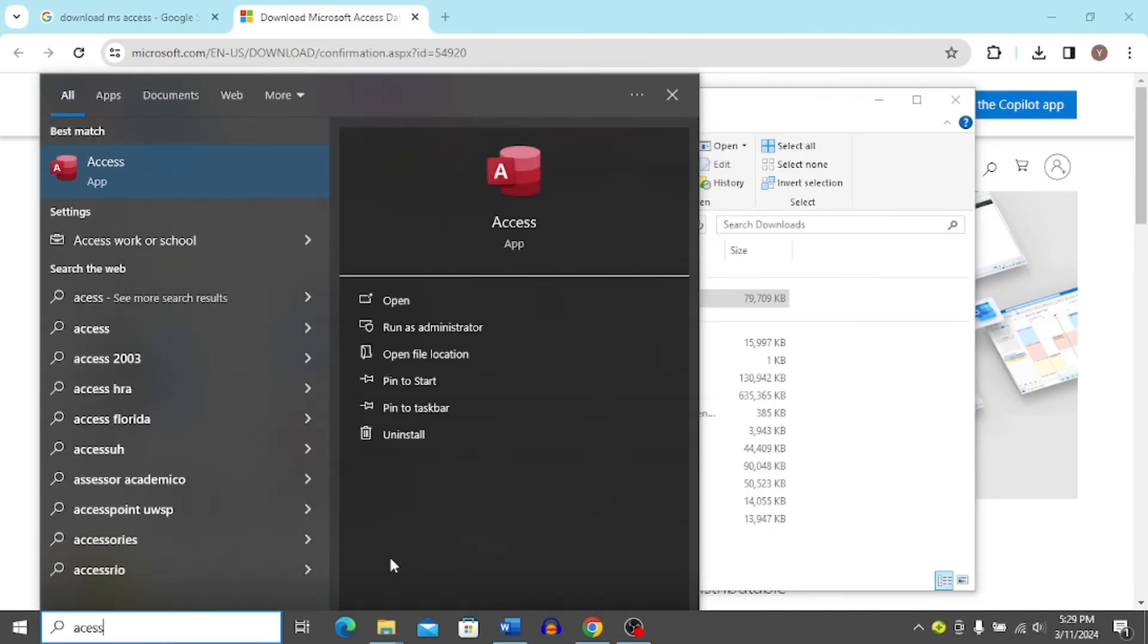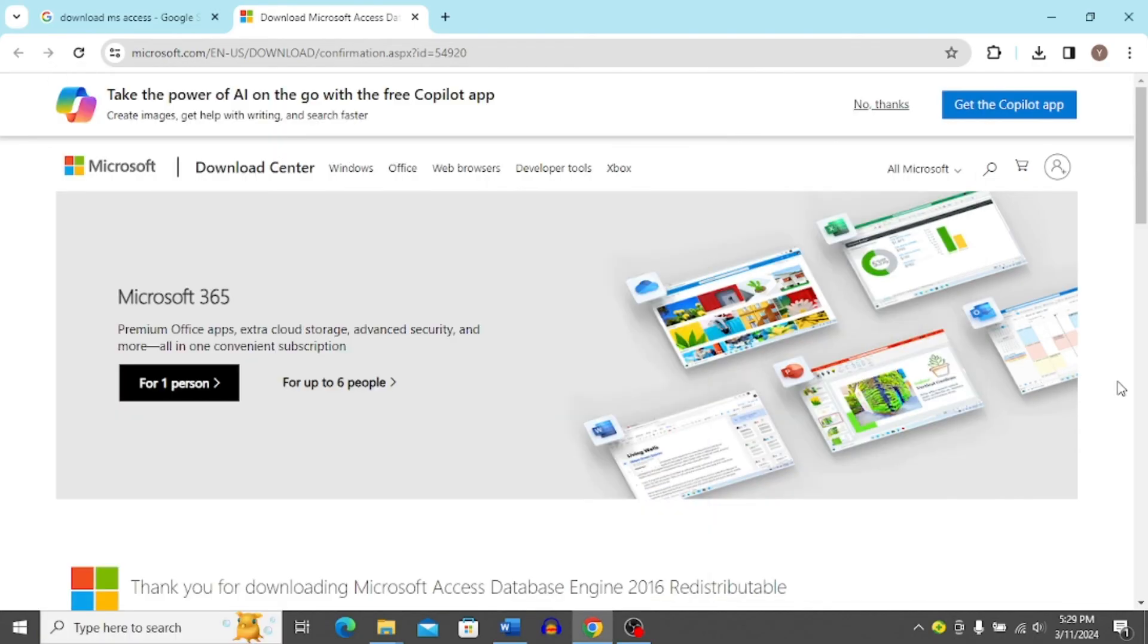You can see I have the Access app already on my PC but if you do the process step by step like I did, you'll be able to download MS Access for free and that's how you do it.